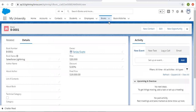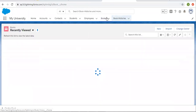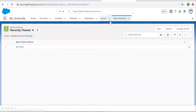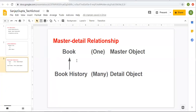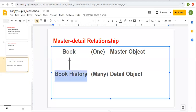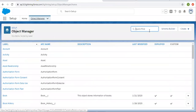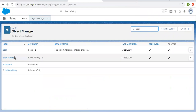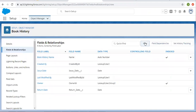If I open my application, here book is available and book histories are available — both tabs related to both objects are available. Now in this case, the master detail field will be created on the book history object. From Object Manager, I am searching for book history, selecting fields and relationships, and clicking on new.